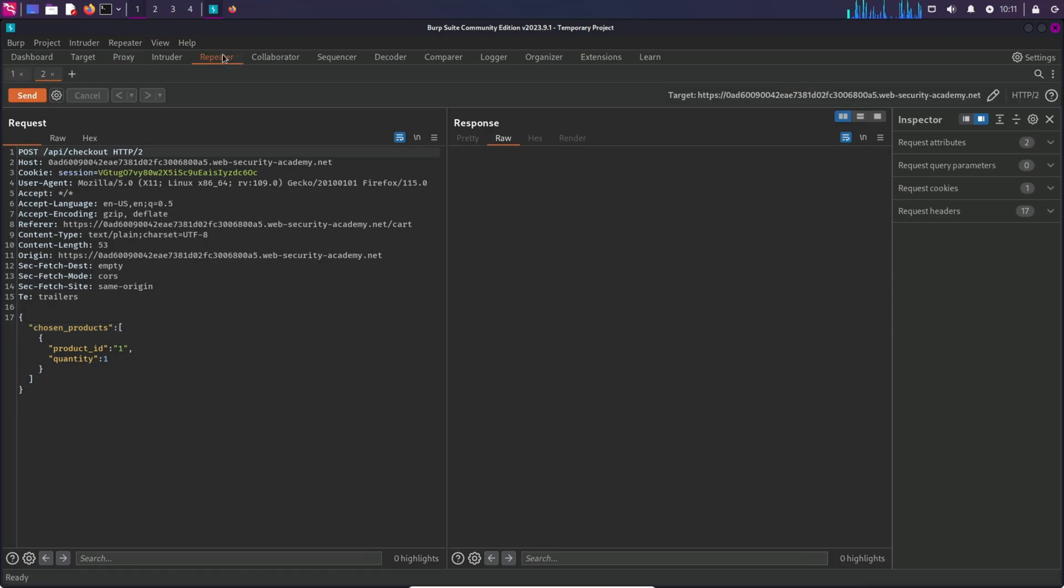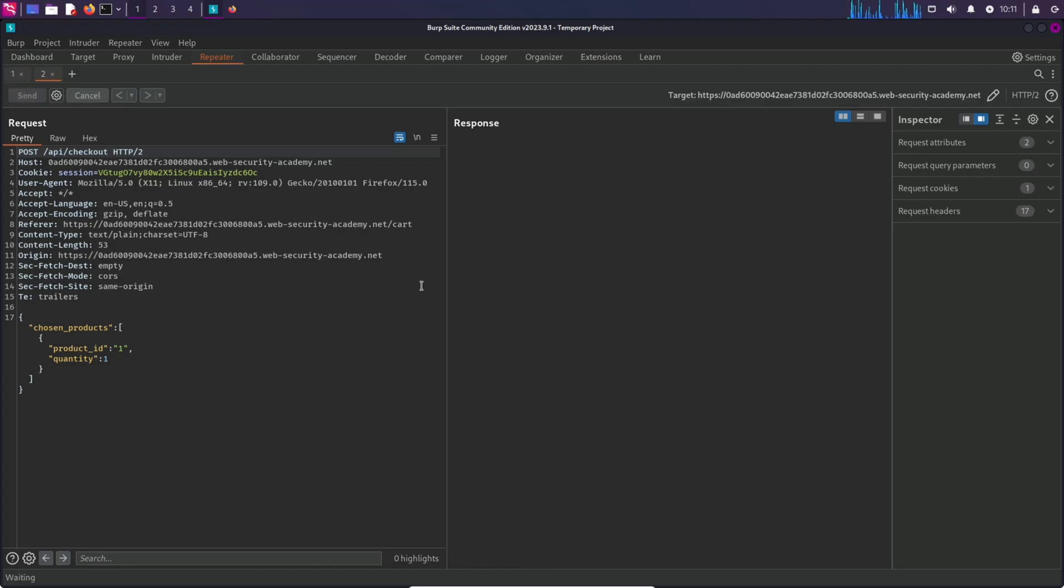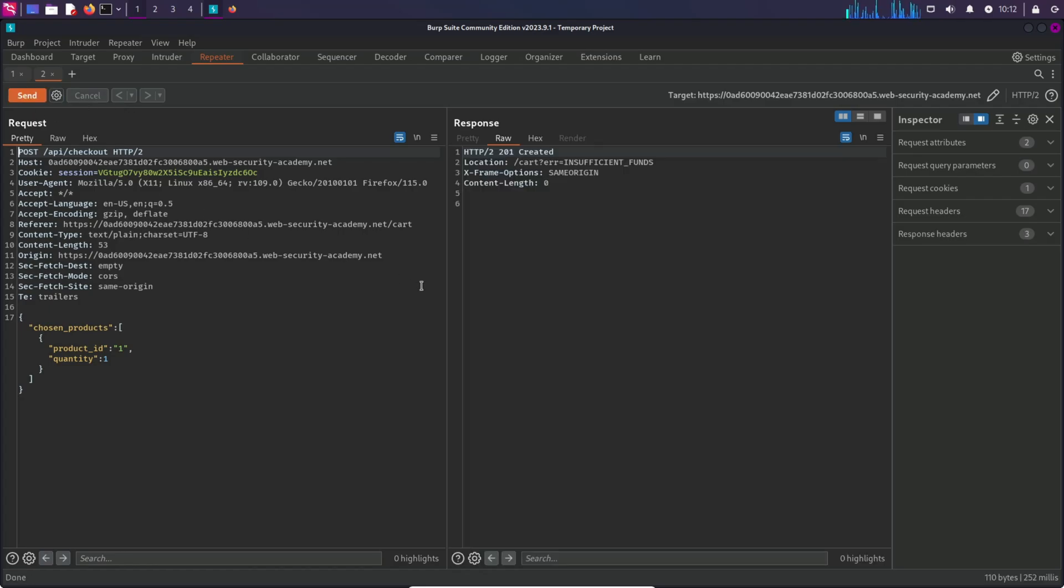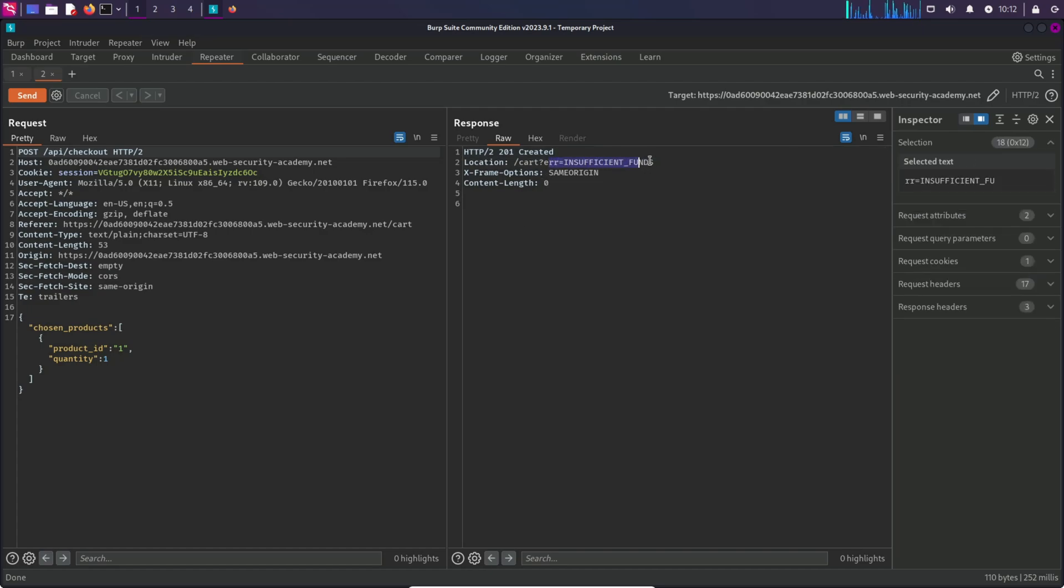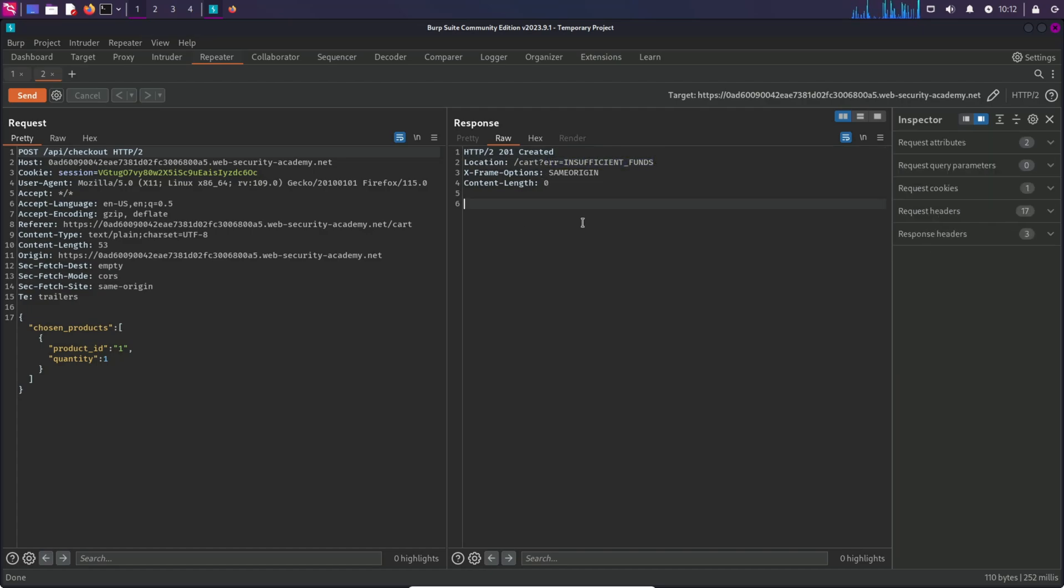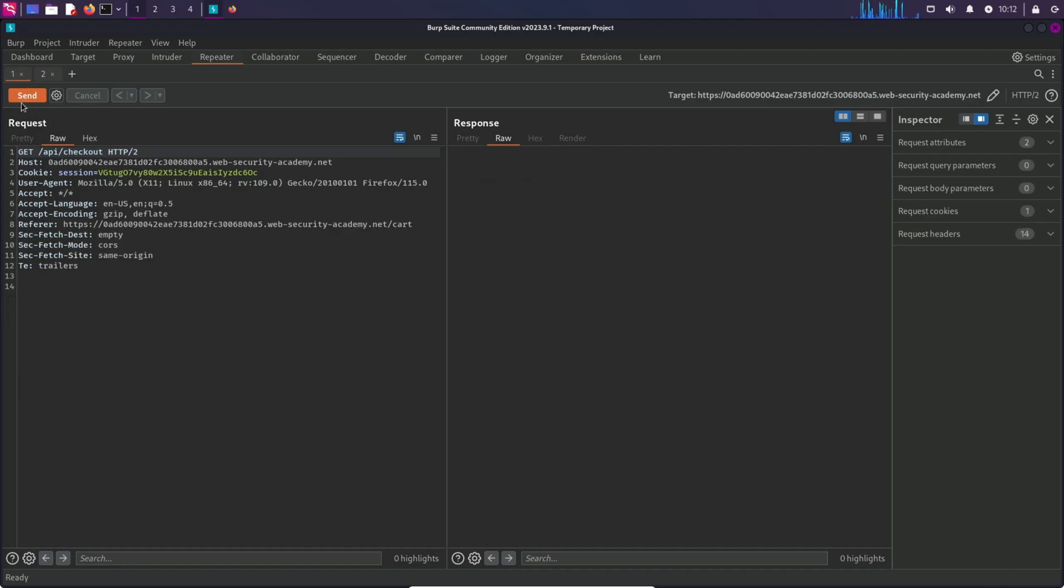Send this request and in the response it says insufficient funds because we don't have enough credits. Now how can we exploit this? Let's try to send the GET request as well.